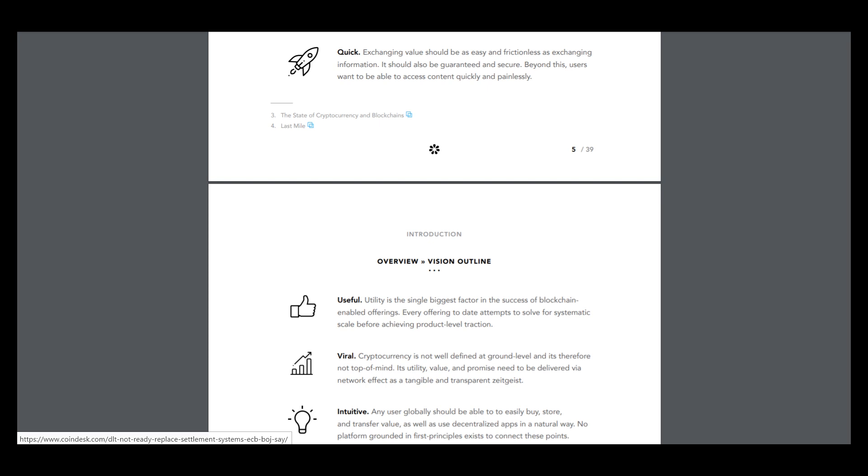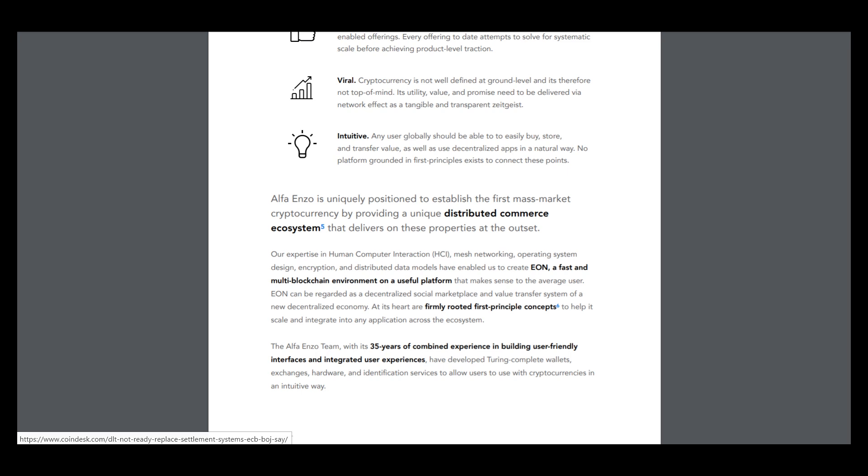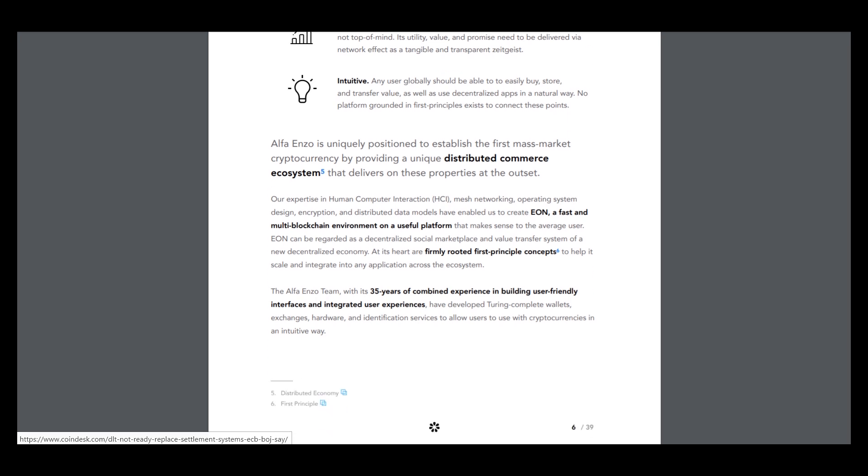And the cryptocurrency is not well-defined, ground level and it's wherefore not top of mind. Its utility value and promise need to be delivered to your network effects as intangible and transparent sizes. I don't know why I read it.